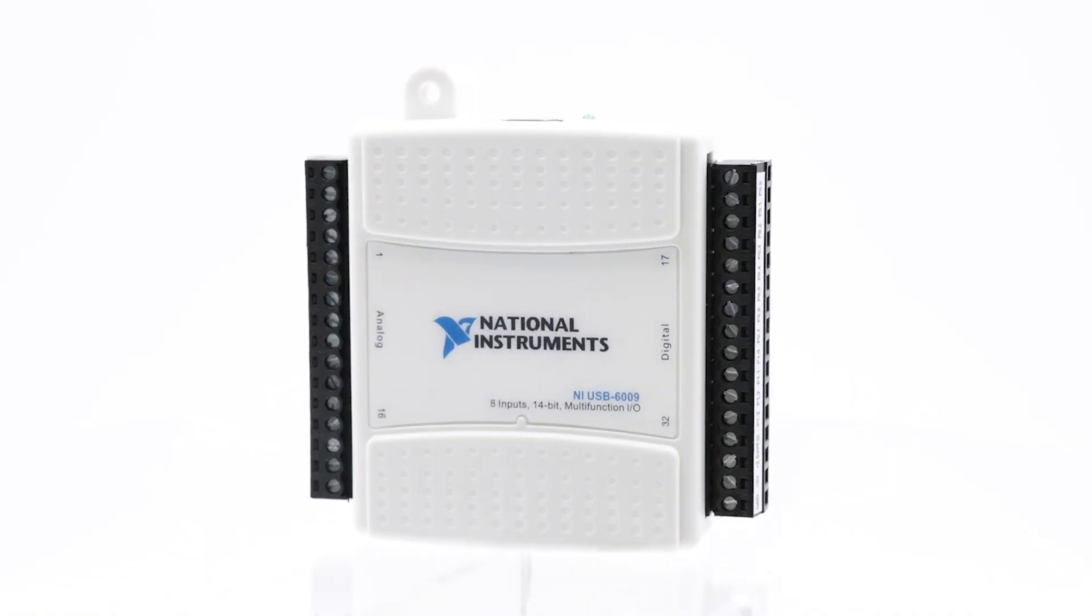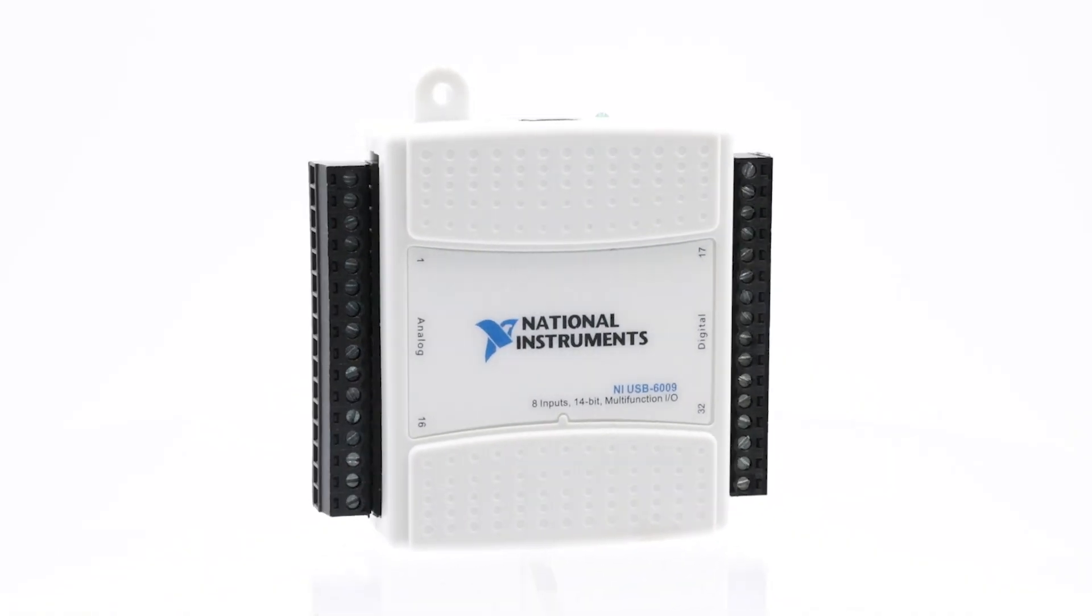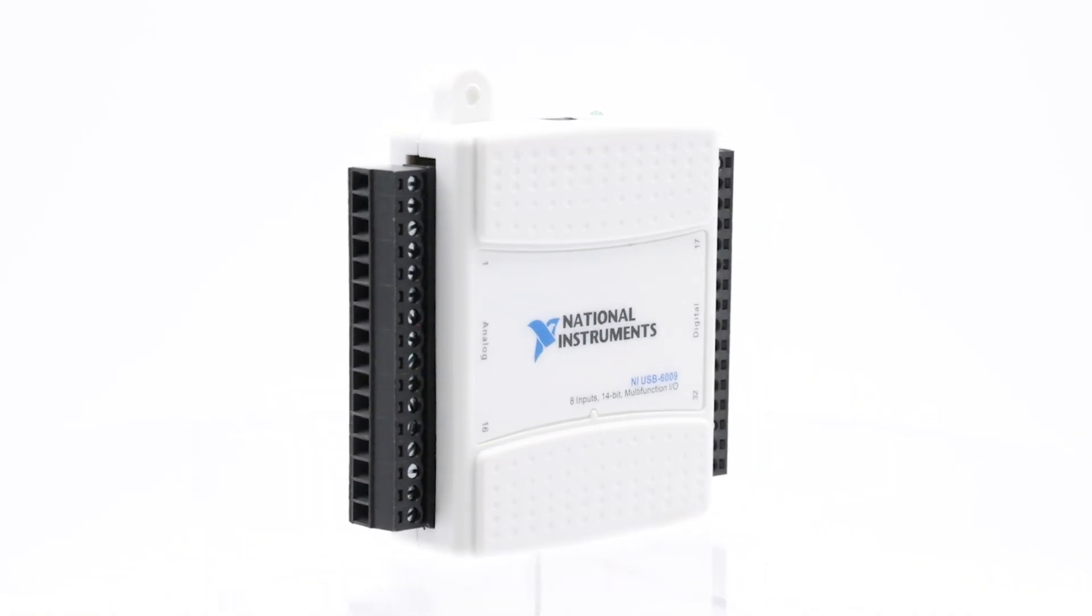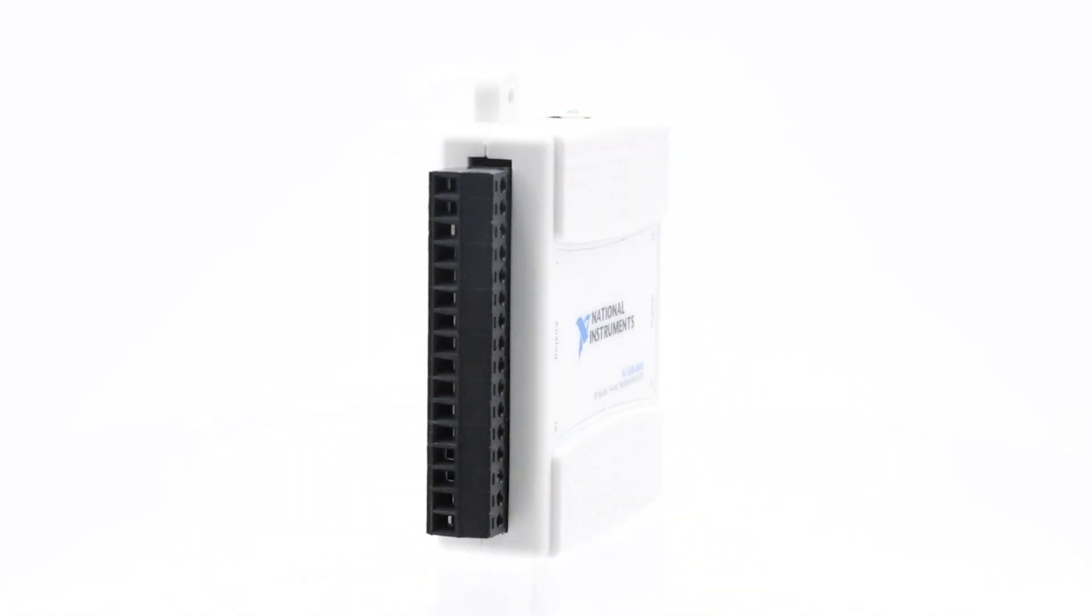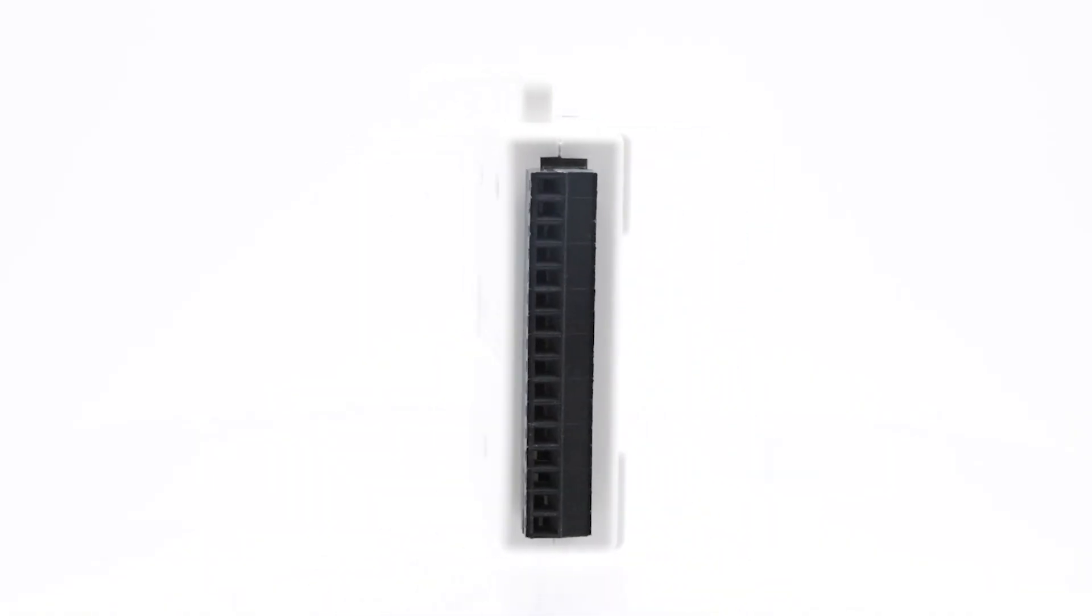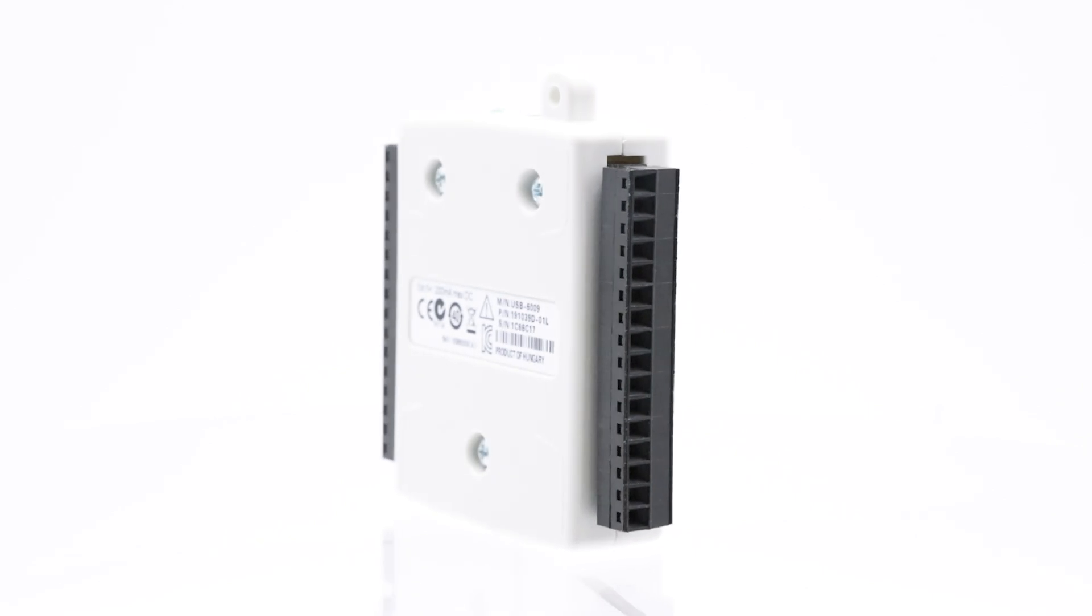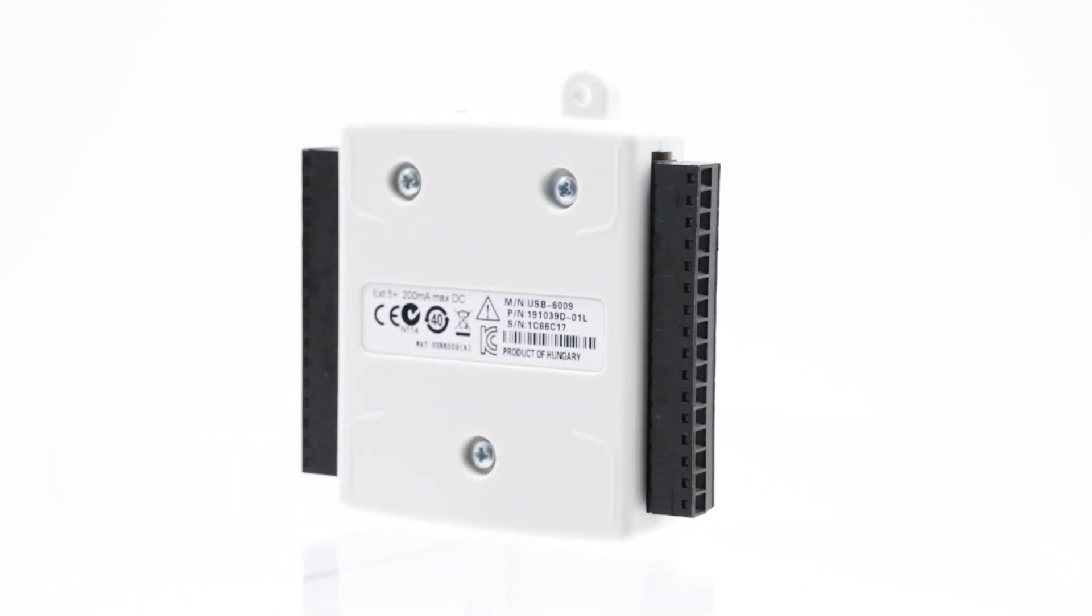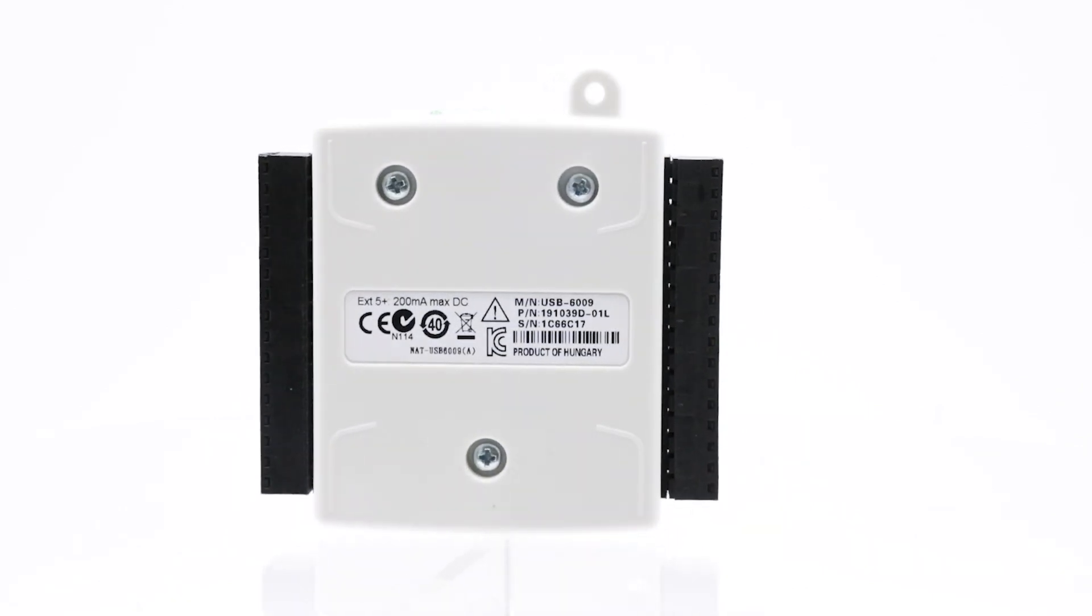This week's featured part is the National Instruments USB6009, which is an affordable multifunction I/O device.